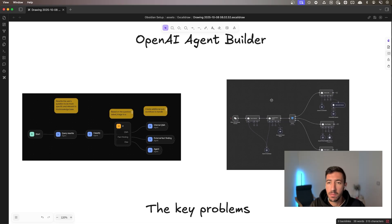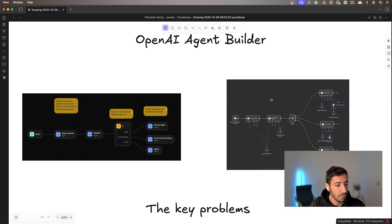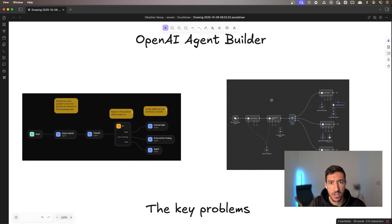OpenAI Agent Builder. I saw a lot of videos around the space why this is not actually something that can be used right now and that is not something good.